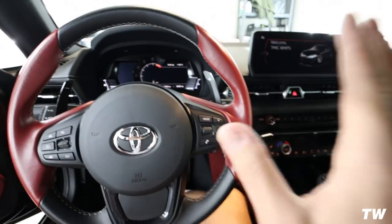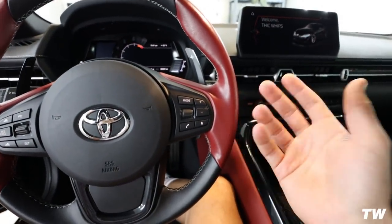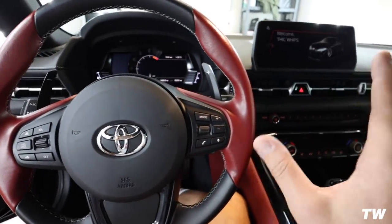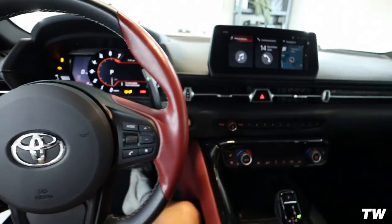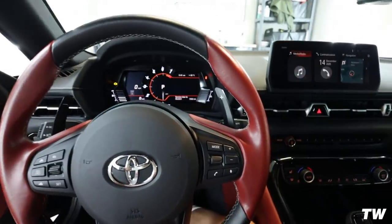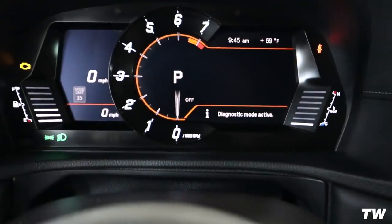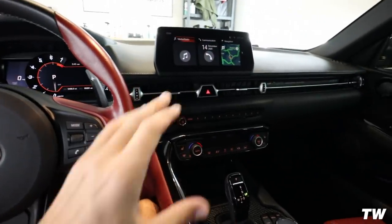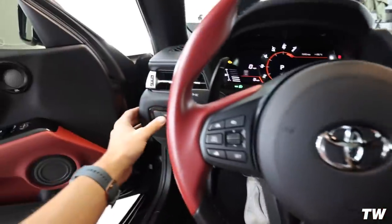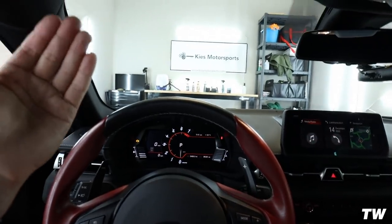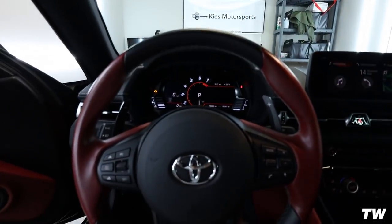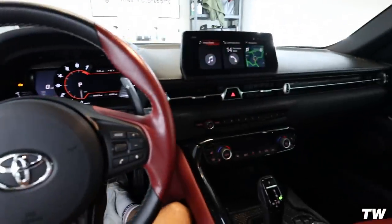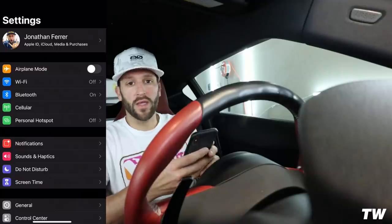Next, turn the car on into diagnostic mode. You can also code with the engine running, but I think diagnostic mode is the best way to do it. To get into diagnostic mode, hit the start/stop button three times rapidly without touching the brake — the electronics will turn on and it'll say 'diagnostic mode activated.' Make sure you don't have too many things running; I turn off my air and lights to preserve battery. If you're coding for a long time, consider putting a charger on the car.